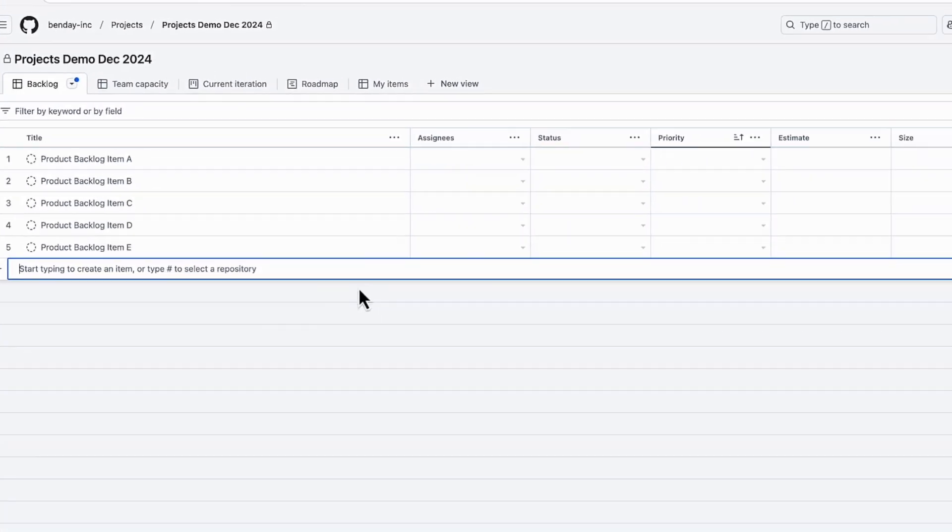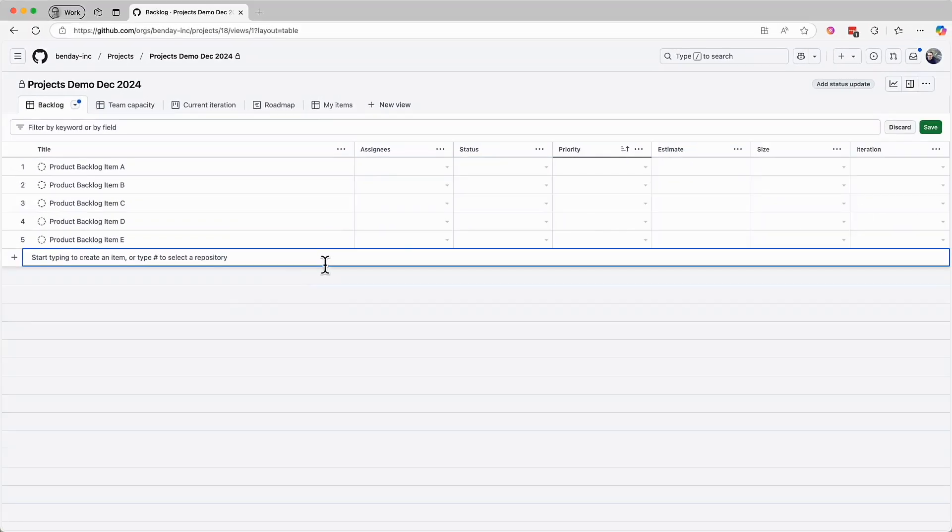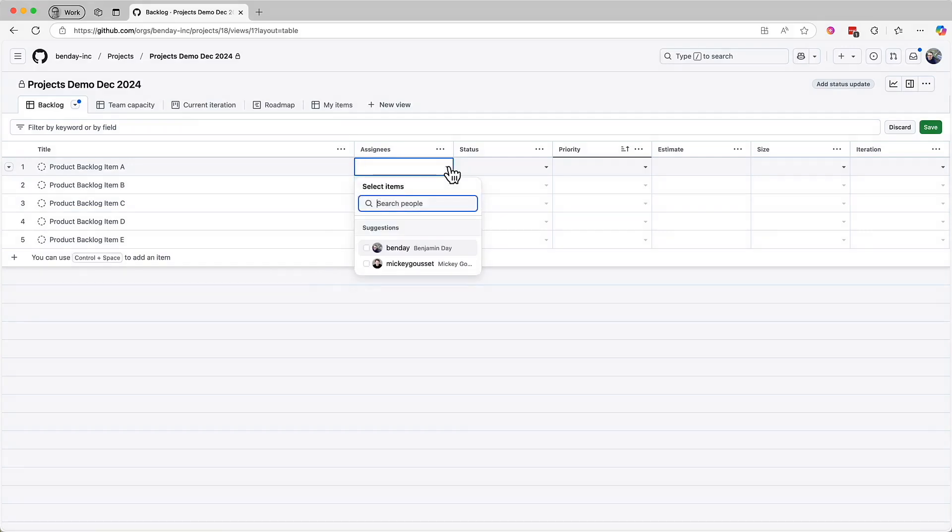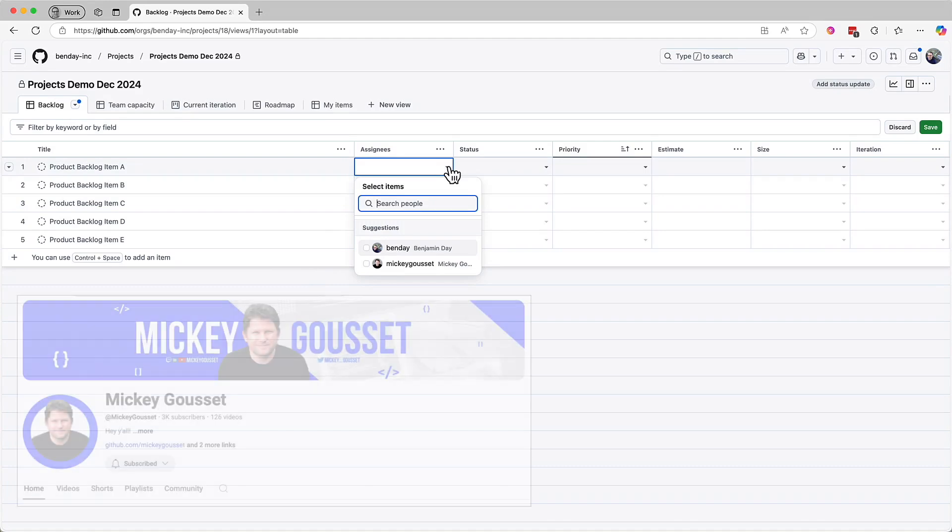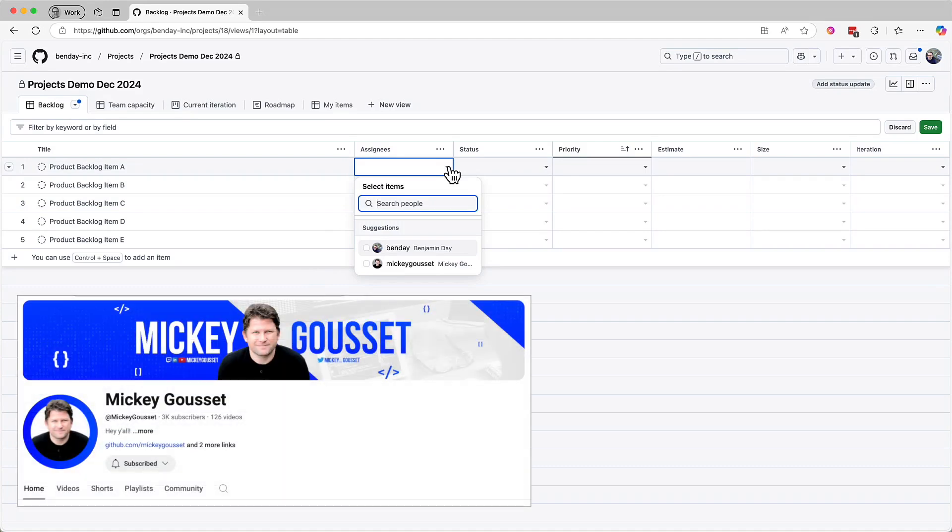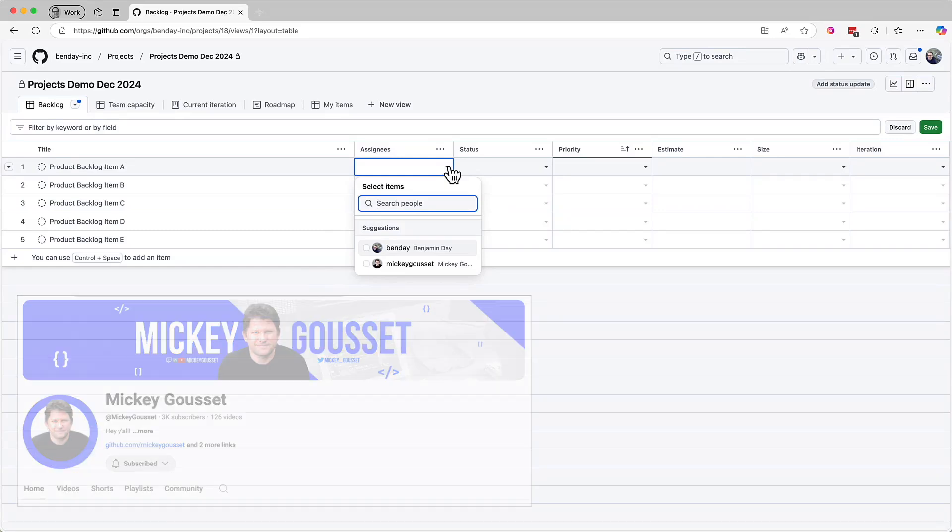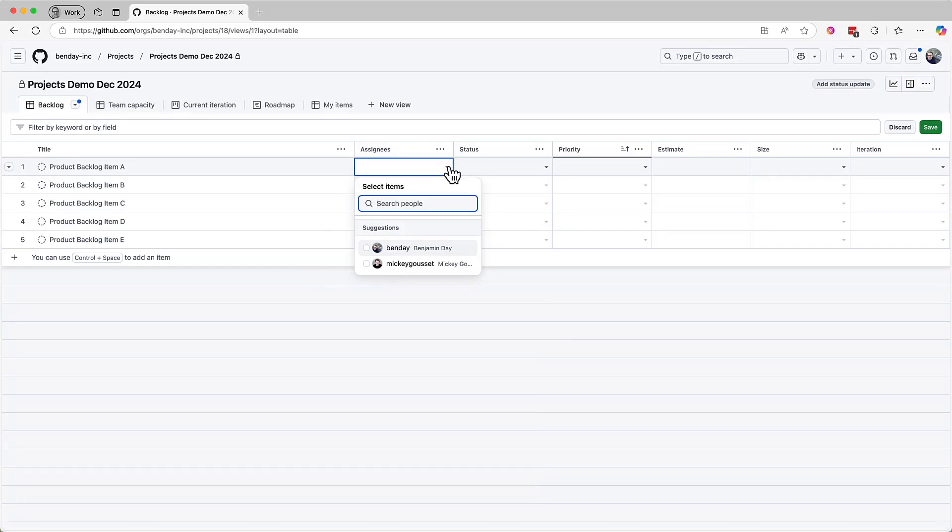If you want to assign work to someone, you can come over to the Assignees column and click on the dropdown item link. This brings up a context menu that lets you search for people who are part of your organization. The two suggestions that come up are for me and my friend Mickey Gousset. And by the way, if you haven't checked out Mickey's YouTube channel, you probably should. He works for GitHub and he has a whole lot of great GitHub content up on YouTube. So that's the assigning work stuff, how you assign stuff to people.